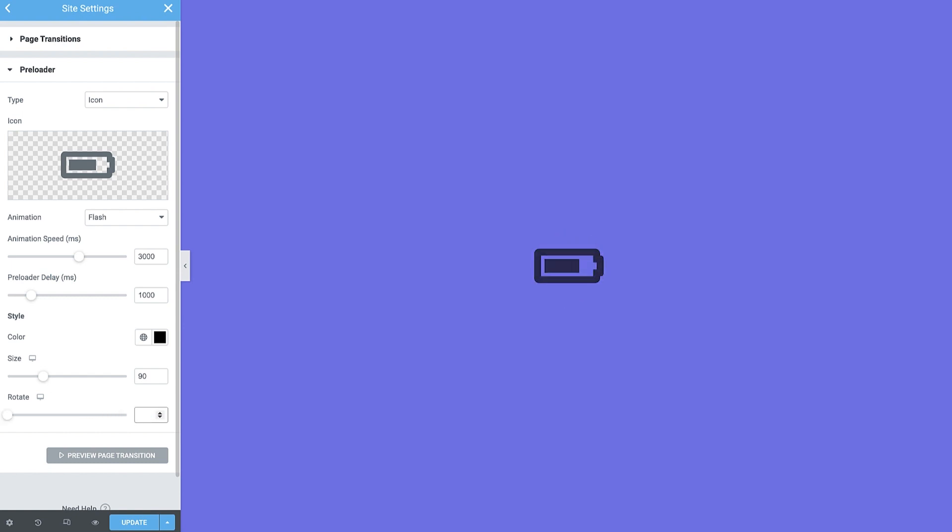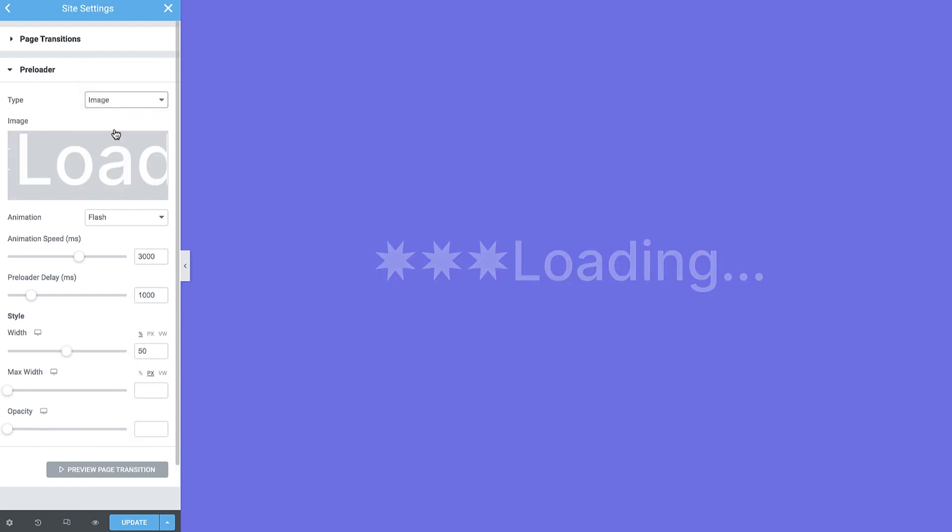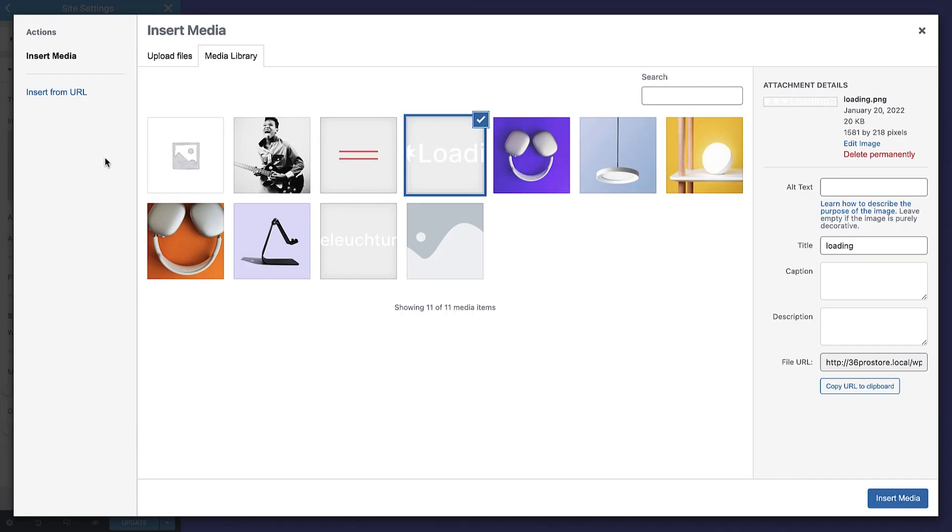Okay, almost done. Let's check out the image type. Here, you can choose an image from your library, such as your logo, or anything else you think makes your page transition unique.